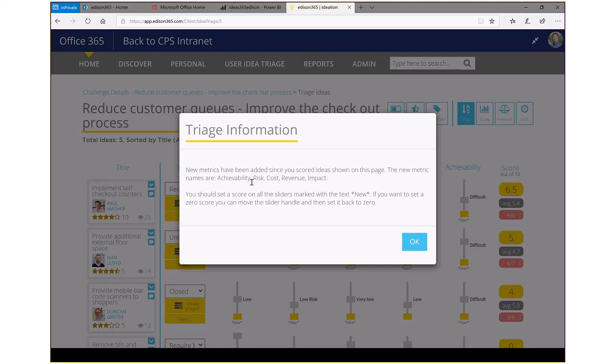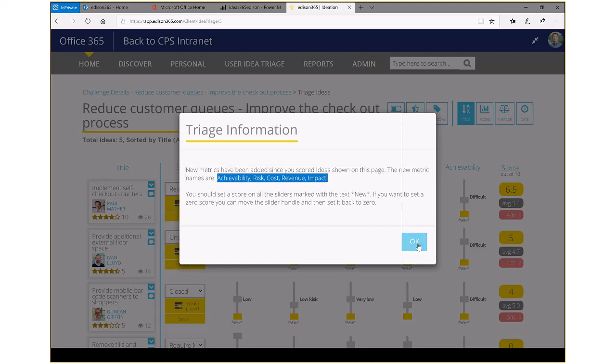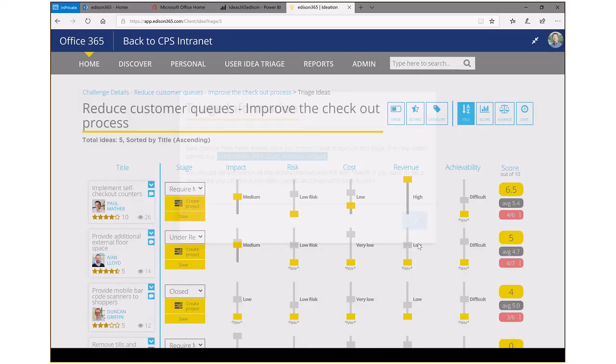Edison 365 Ideas lets you set up whatever ranking or scoring you want. In our case, achievability, risk, cost, revenue, impact are some of the items that we want to take a look at here.